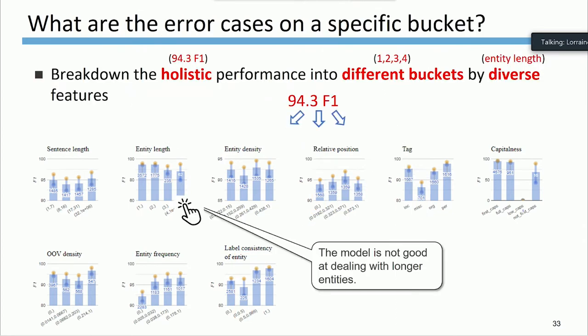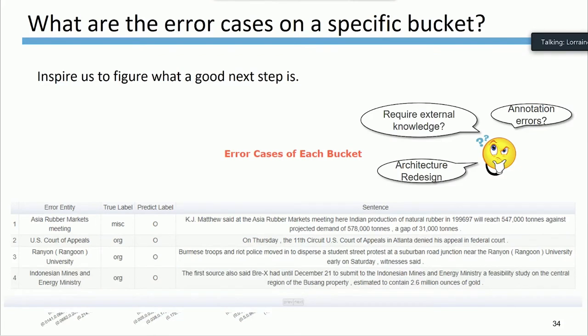Users can further click on a bucket they're interested in, and ExplainBoard generates a list of error cases in that bucket made by the system. By examining these error cases, we can figure out what to do to further improve performance — for example, should we redesign the architecture, incorporate extra knowledge, or just clean the data because it contains annotation errors?